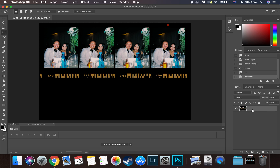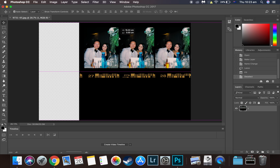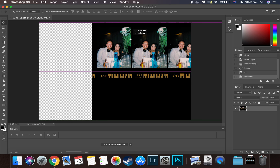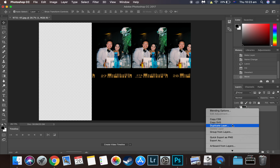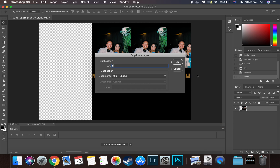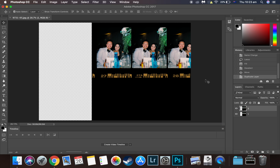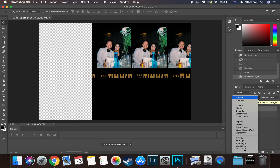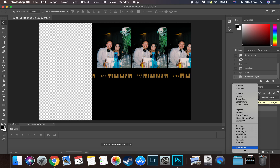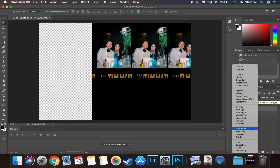With the first layer, we want to use the move tool to move the first frame into the middle. Then we want to right-click on Layer 1 and duplicate it — let's call this Layer 2. On Layer 2, we want to click the blending mode, which says Normal, and change it to Difference. Double-press D and you'll see Difference come up. That's what you want.